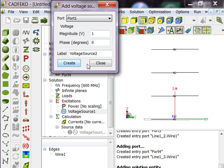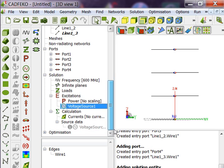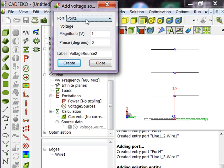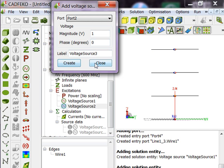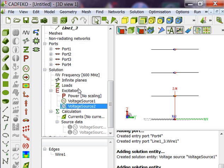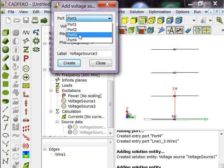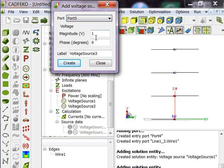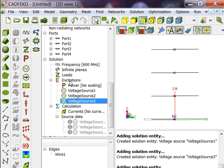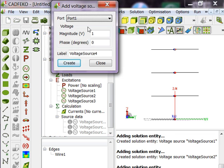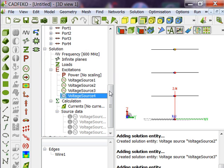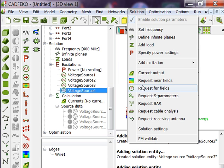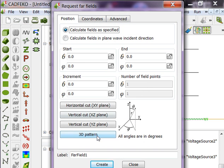Port 2 is done. Port 3 also has the same value, 1 volt and 0 phase. Create, close. Excitation port 4, 1 volt, 0 phase, create, close. So excitation is also done.